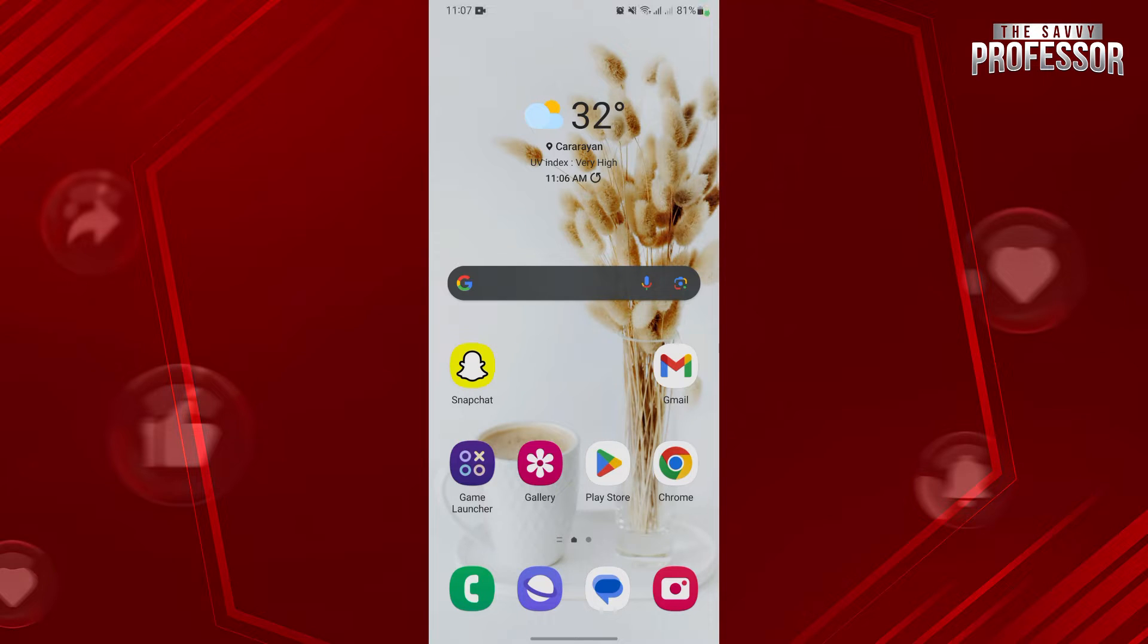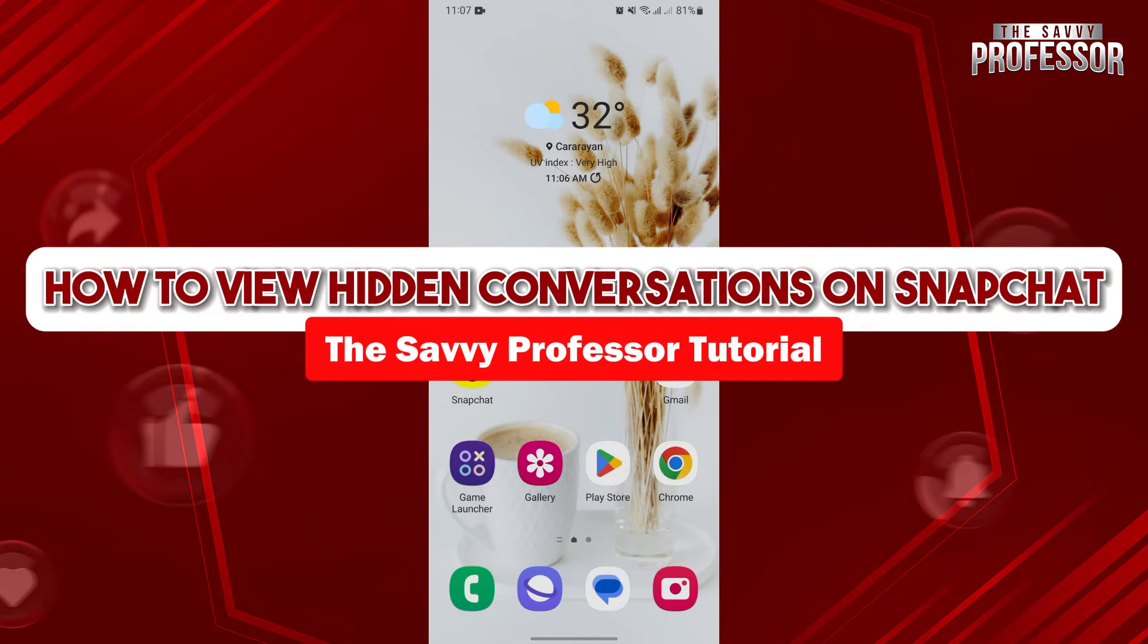Hello everyone, welcome to the Savvy Professor. In this video, I'll be showing you how to view hidden messages on Snapchat.